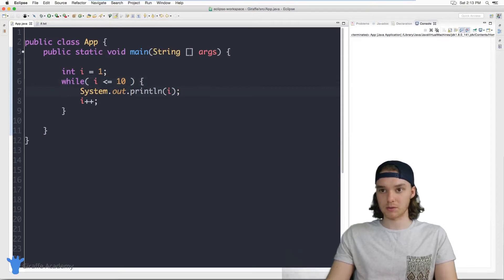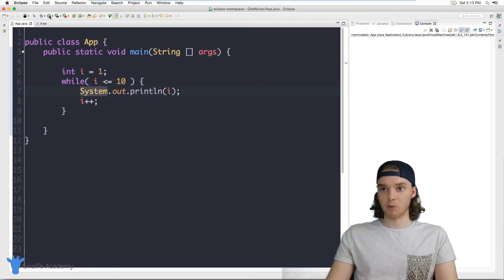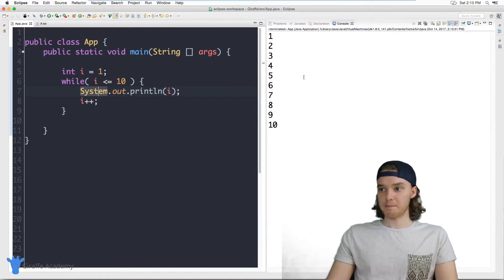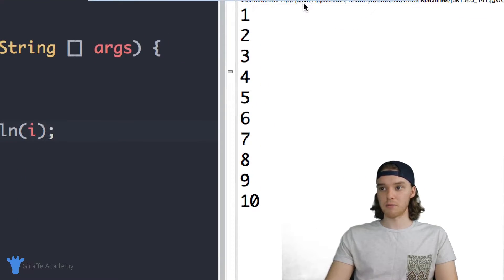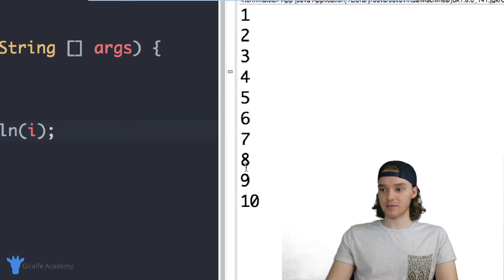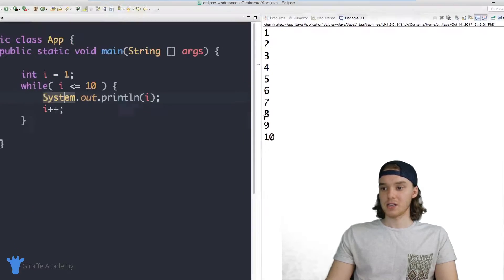I am going to save this, and we'll run our program. And you can see over here our program is done running, and it basically printed out numbers one through 10. So printed out 1 2 3 4 5 6 7 8 9 all the way up to 10.